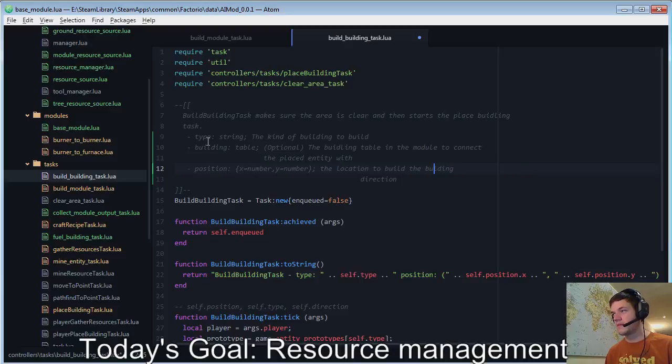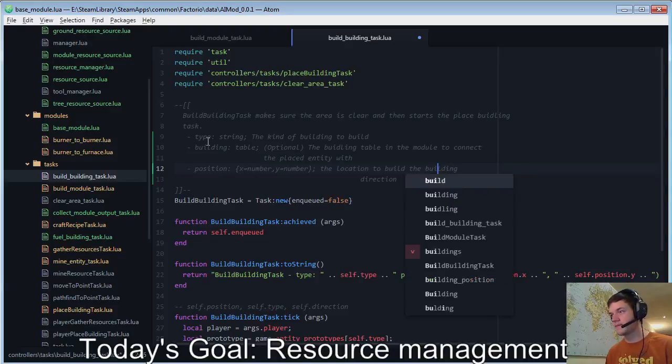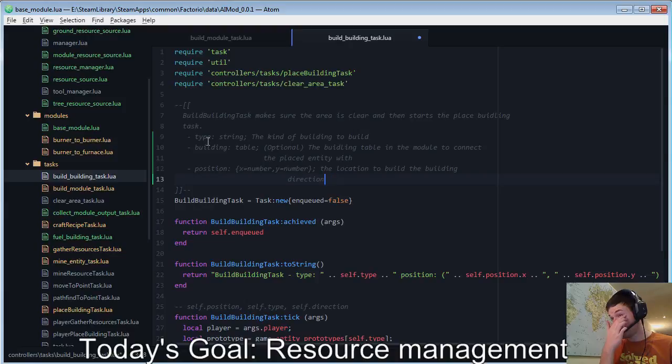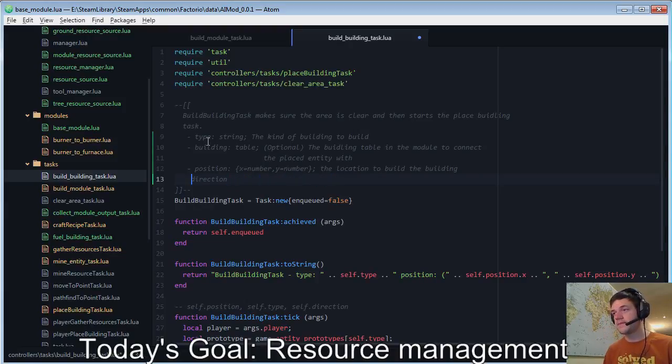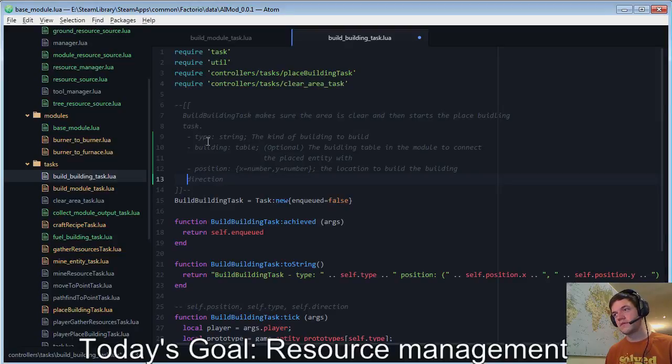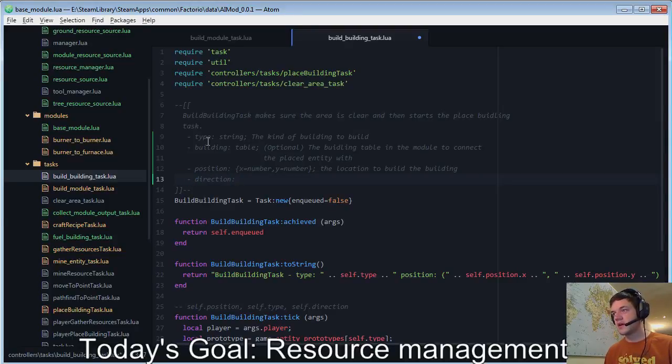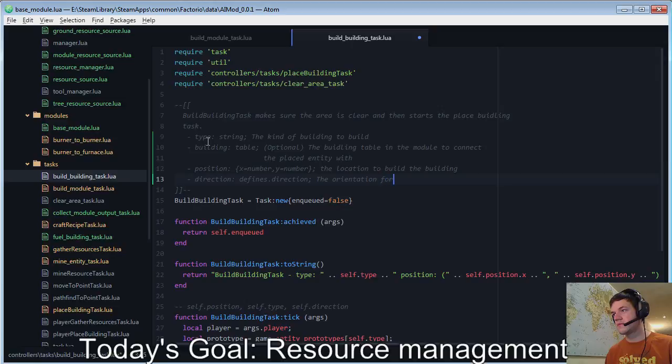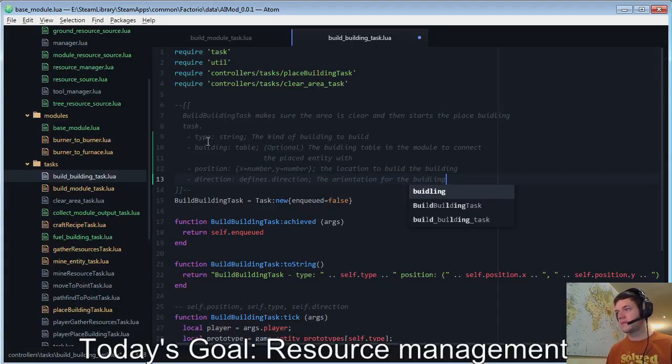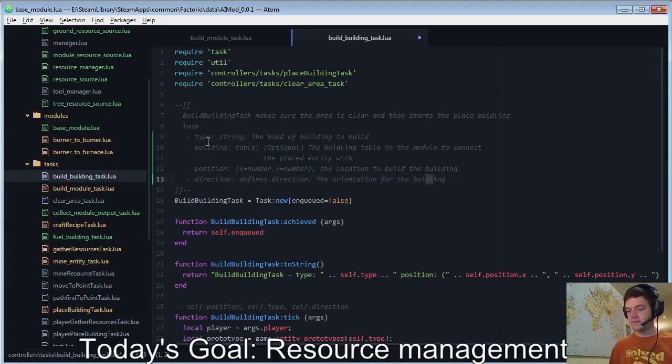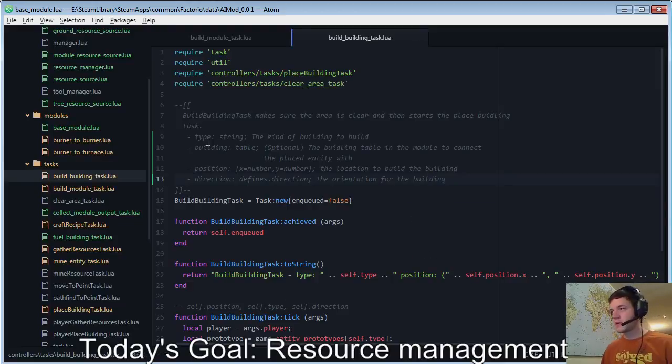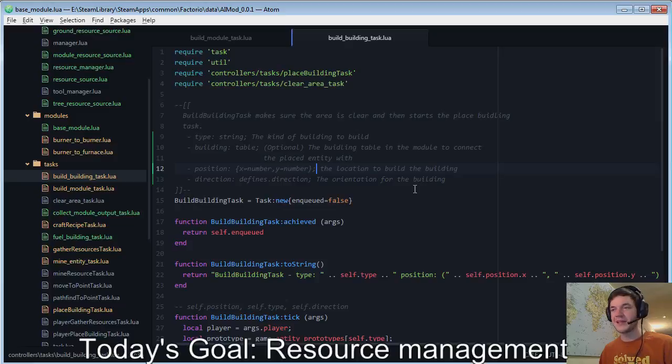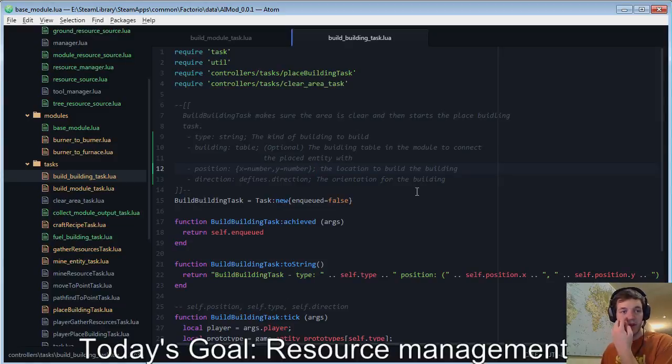The building. Oh, Adam, you're trying so hard to be helpful. Really? A defines.direction. Okay. Woodling. See, if Adam was really helpful, they would flip whenever I misspelled building, woodling, and put it in the correct direction. That would be really helpful.